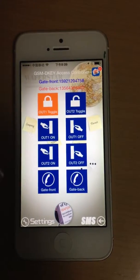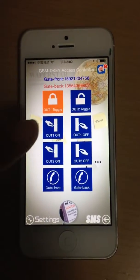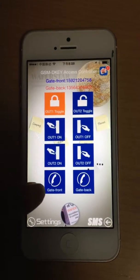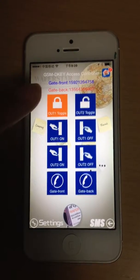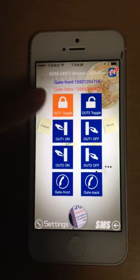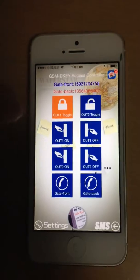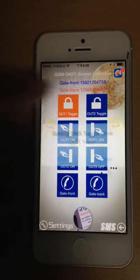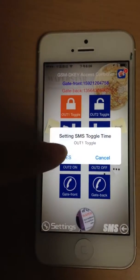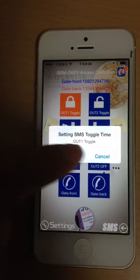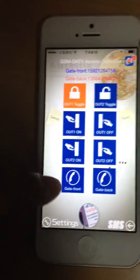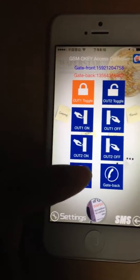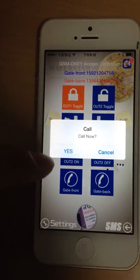This is the GSMDK app, used to send SMS or make phone calls to the remote controller. The six buttons above are used to send SMS — when you press each button it sends an SMS to the controller. These two buttons are used to make phone calls to the remote controller.